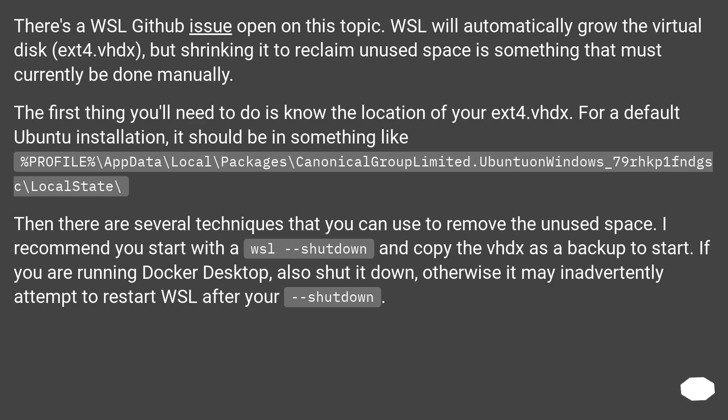There's a WSL GitHub issue open on this topic. WSL will automatically grow the virtual disk, ext4.vhdx, but shrinking it to reclaim unused space is something that must currently be done manually.